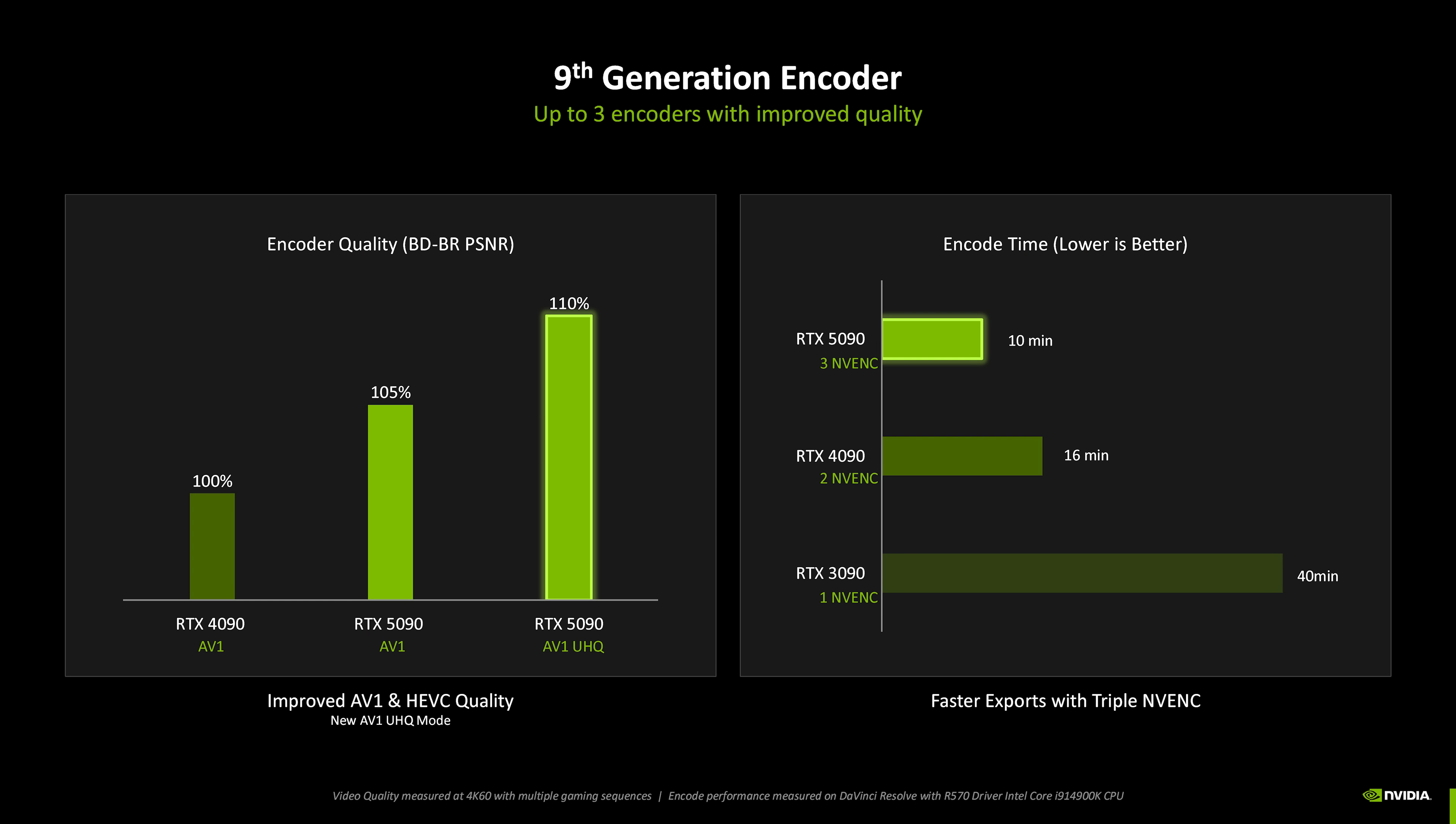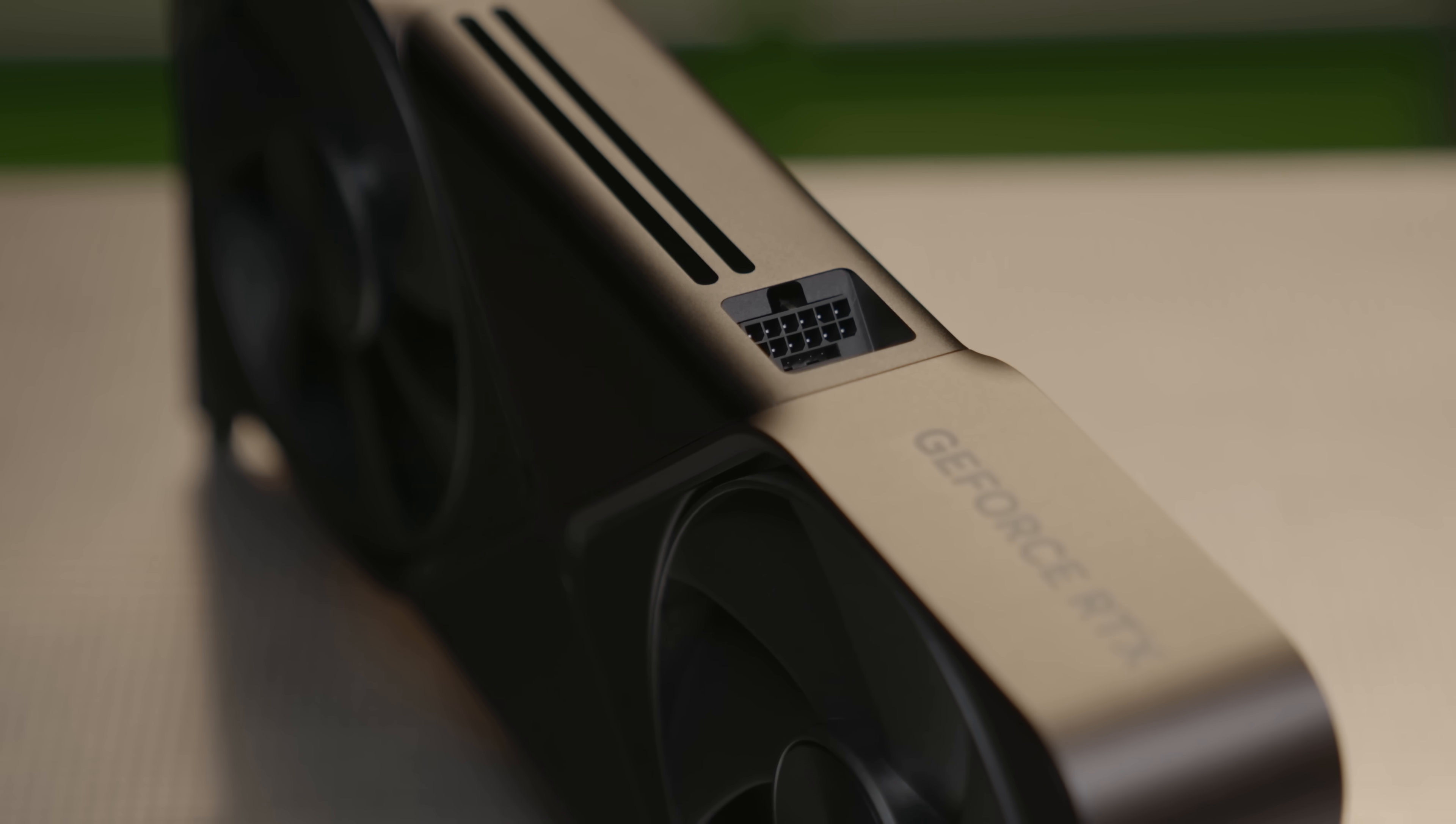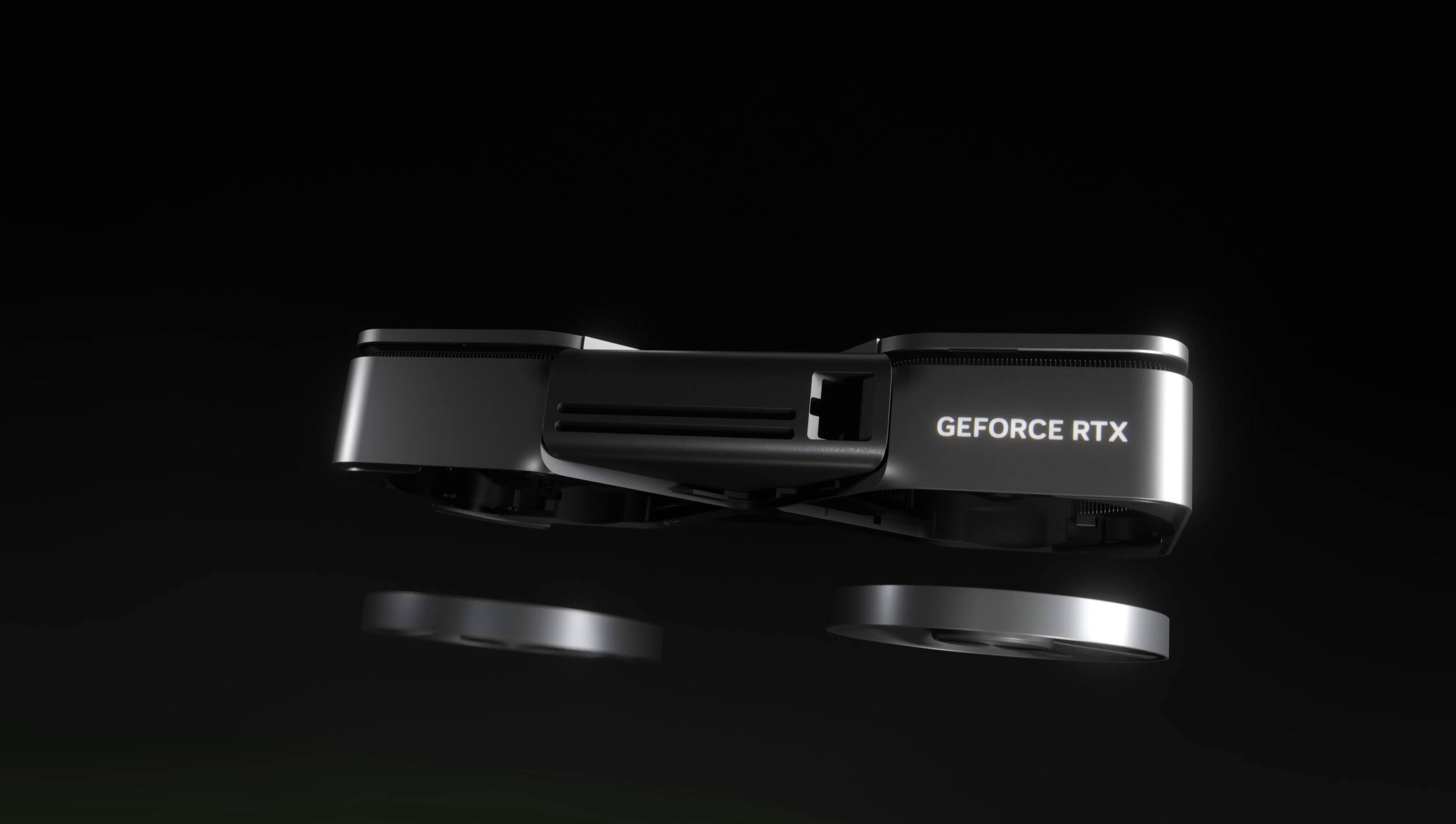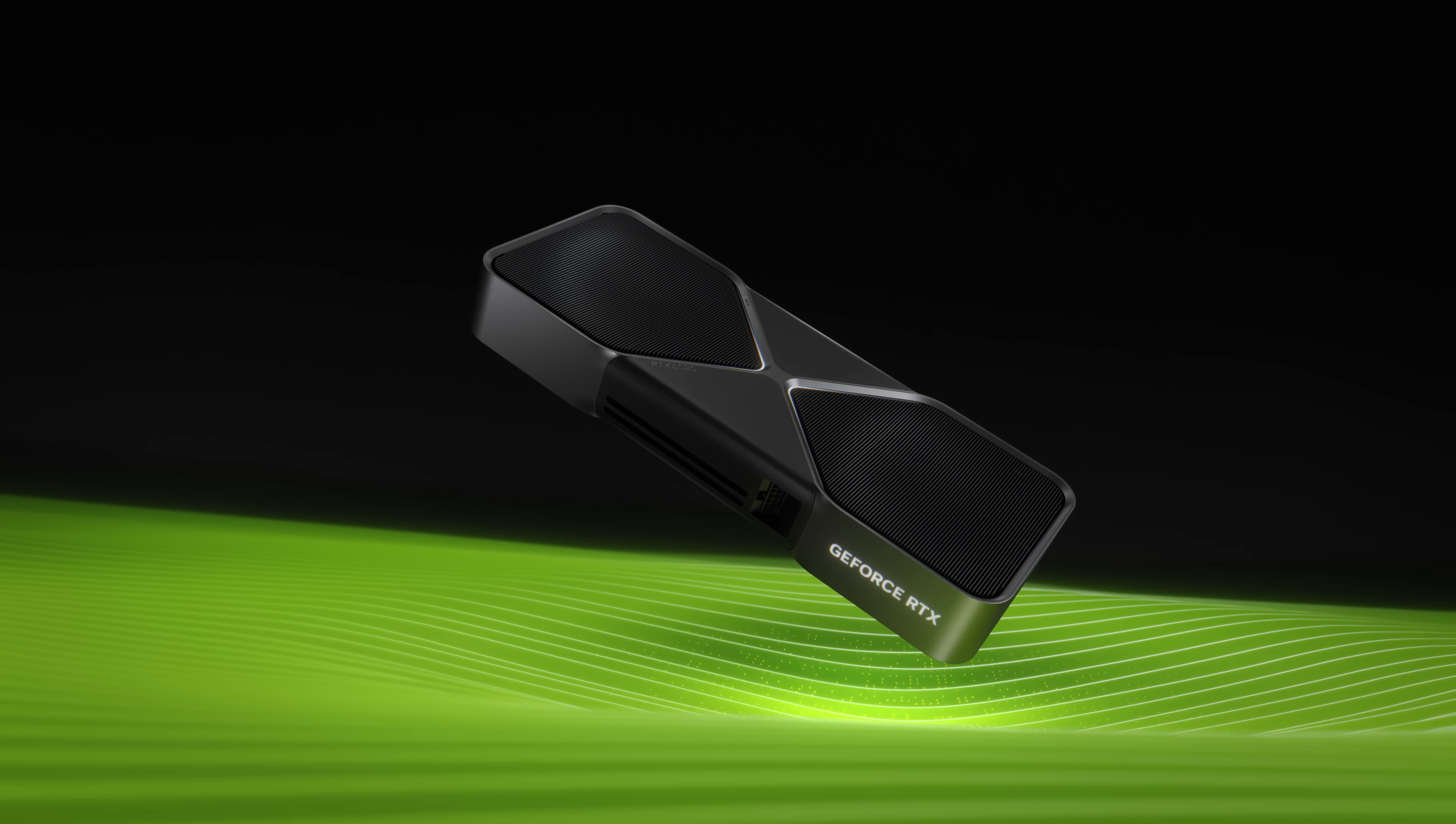The GeForce RTX 5090 is equipped with three 9th generation video encoders and two 6th generation decoders for significantly faster video exports and enhanced live streaming. And it supports DisplayPort 2.1b with UH-BR20 in three ports capable of outputting up to 16K resolution or 4K resolution at 480Hz. Power is delivered through a single 16-pin 12V 2x6 power input and it is recommended to have a 1000W power supply. The GeForce RTX 5090 Founders Edition also has an innovative cooler with a double flow-through design that is extremely space efficient by reinventing the graphics card PCB layout, splitting it into four separate components.